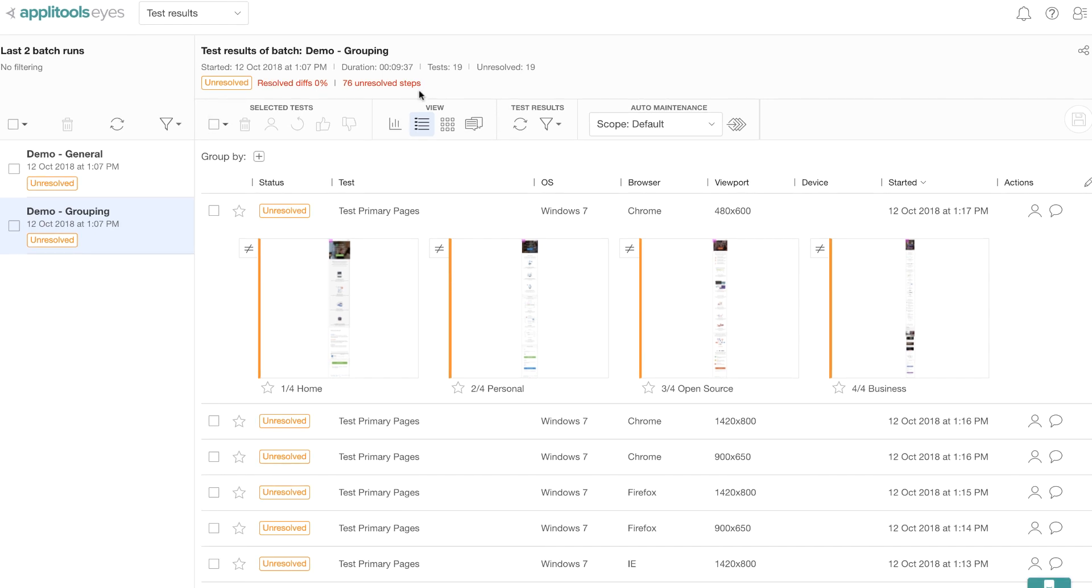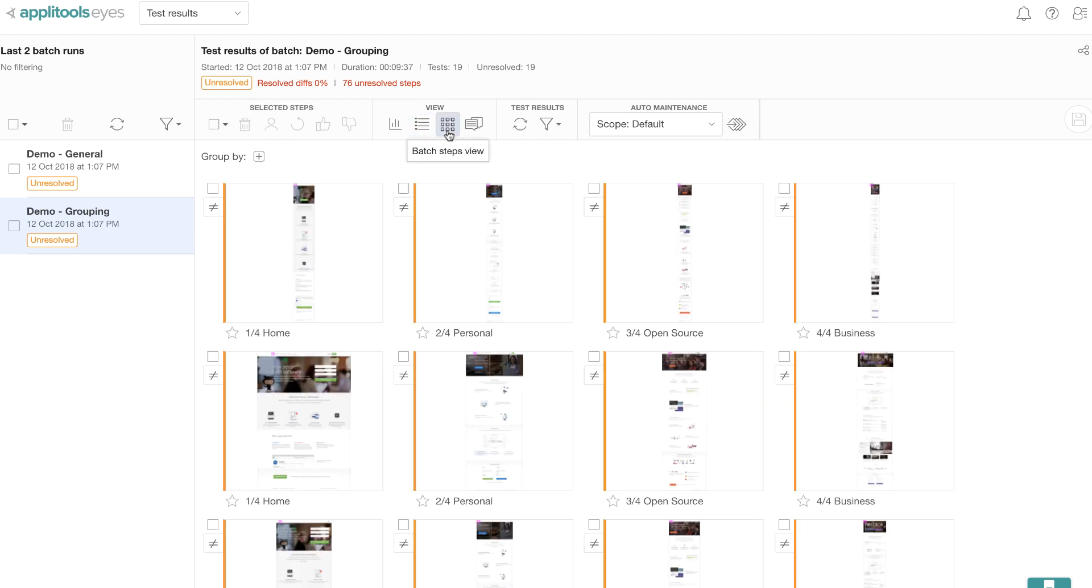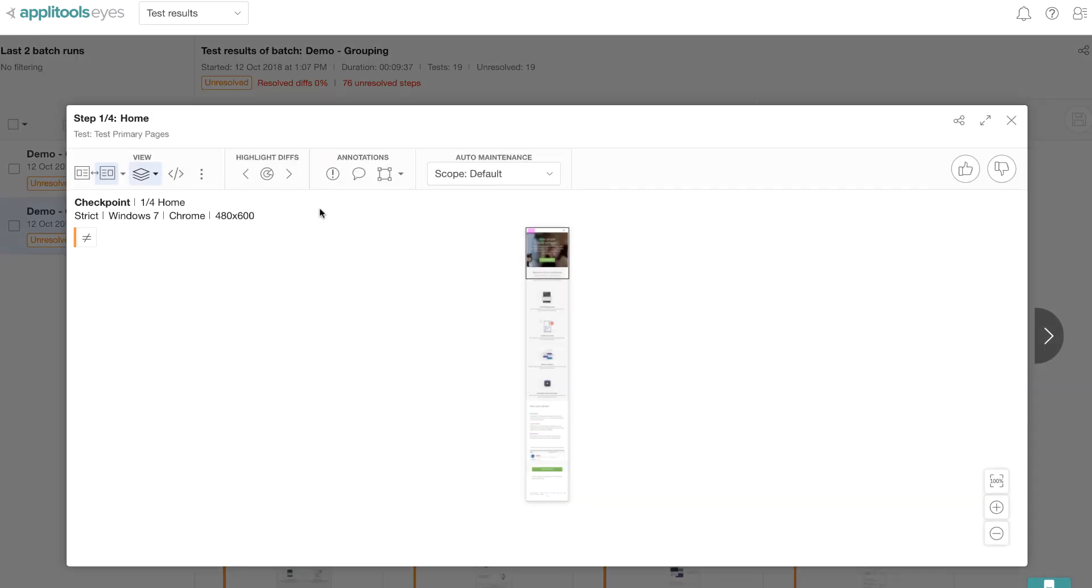Now if you notice up here, you will see that there are 76 unresolved test steps. That could be one tedious job to maintain all those things. Let me switch to a different view so that I can demo this better. Now let me open up the first test step that's marked as unresolved and see what's going on there.